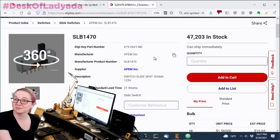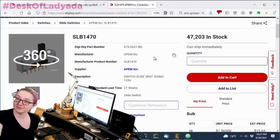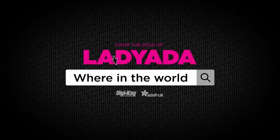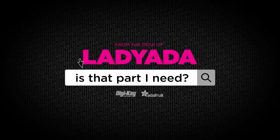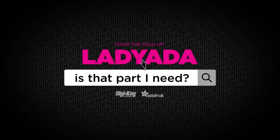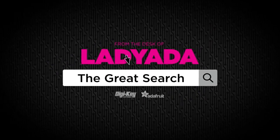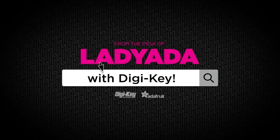And that's the Great Search. Where in the world is that part I need? The Great Search with DigiKey.